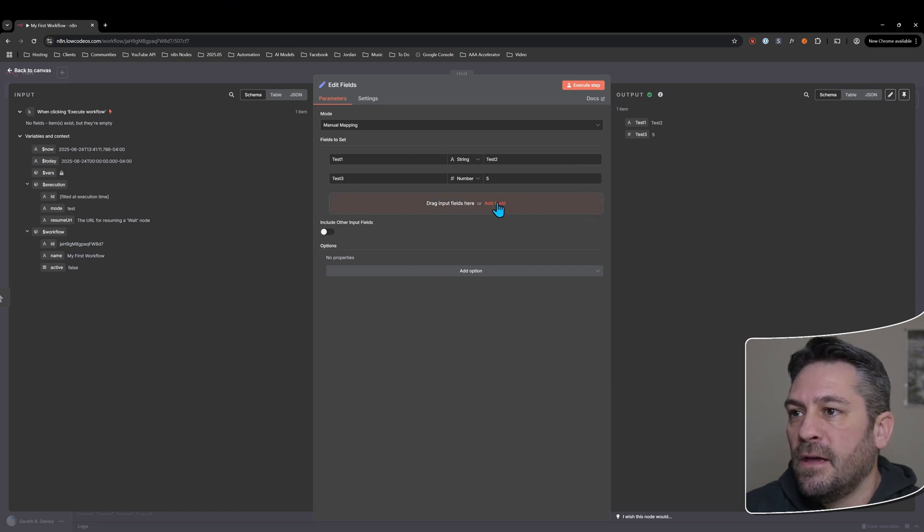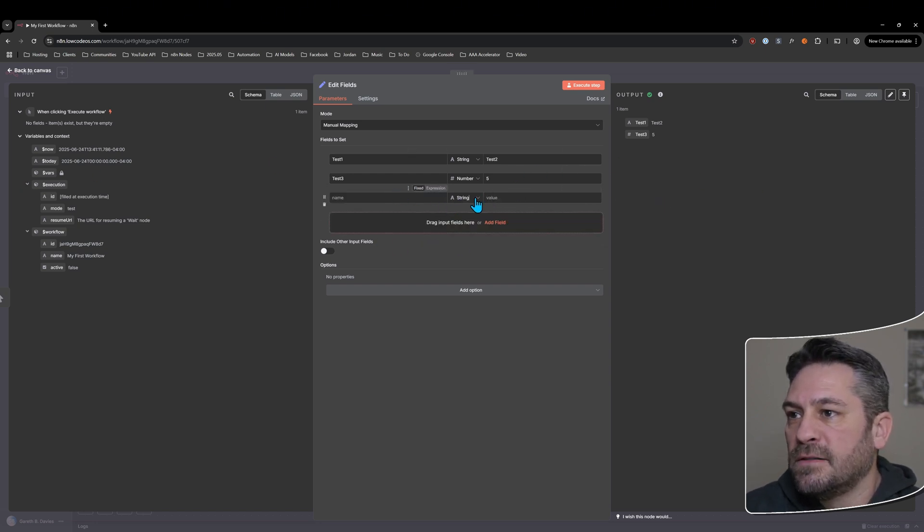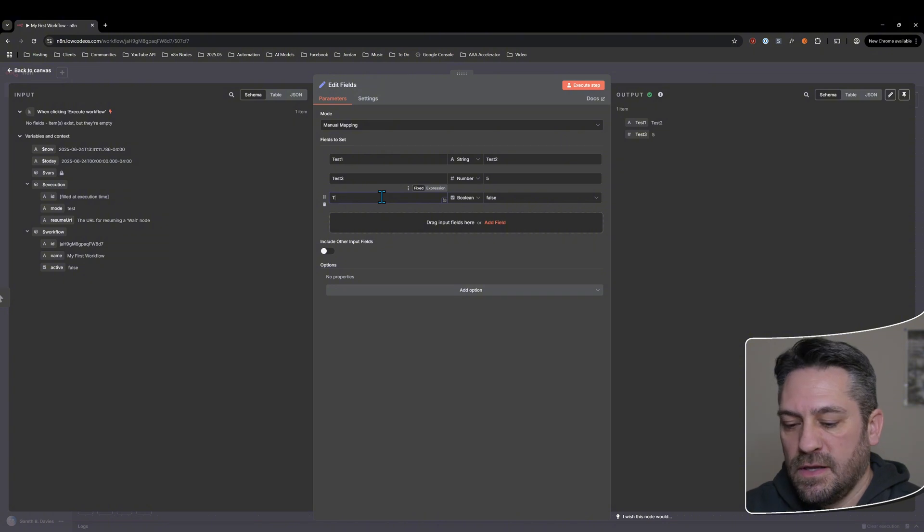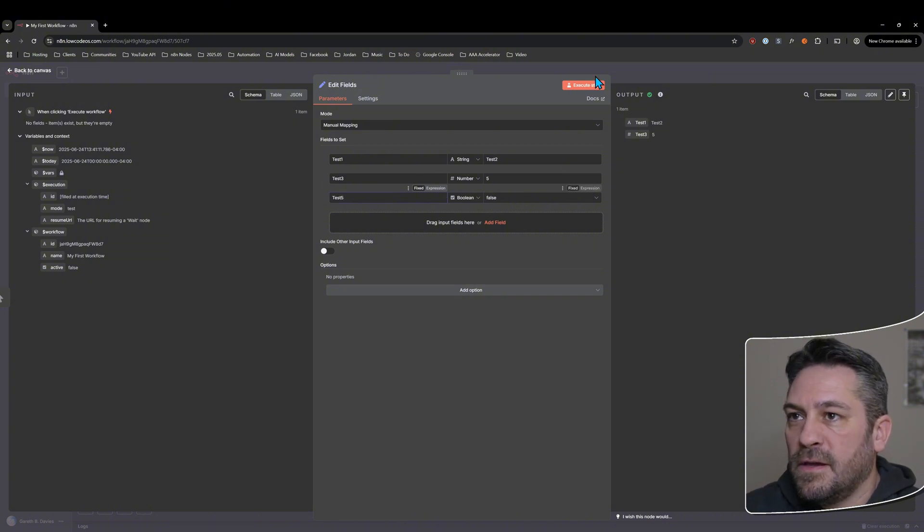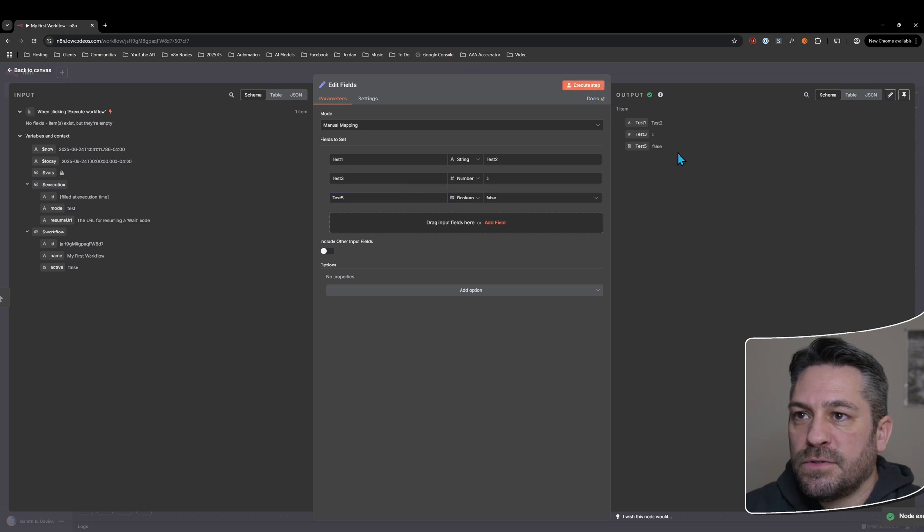And so let's add a Boolean. So that's test four, just five. And it's false, so that'll come up there now.